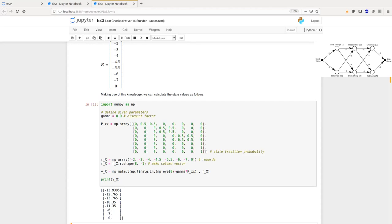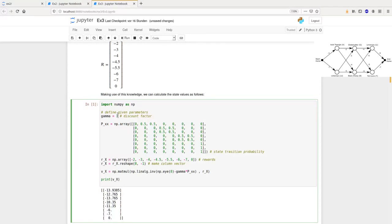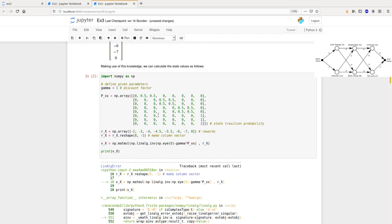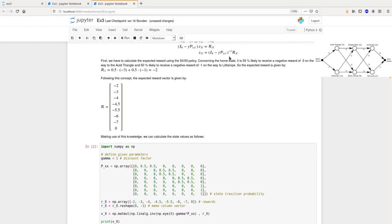If we play around with the discount factor and set it to one — which would simply mean all beers are equally important to us — we will see an error message. Looking at the equation again, we subtract from the identity matrix the discounted probability matrix. With gamma equal to one, in the last row we subtract one from the identity matrix, leaving a row with only zeros, which makes the matrix non-invertible. This shows again, as mentioned in the lecture, that the discount factor sometimes helps to avoid such numerical issues.